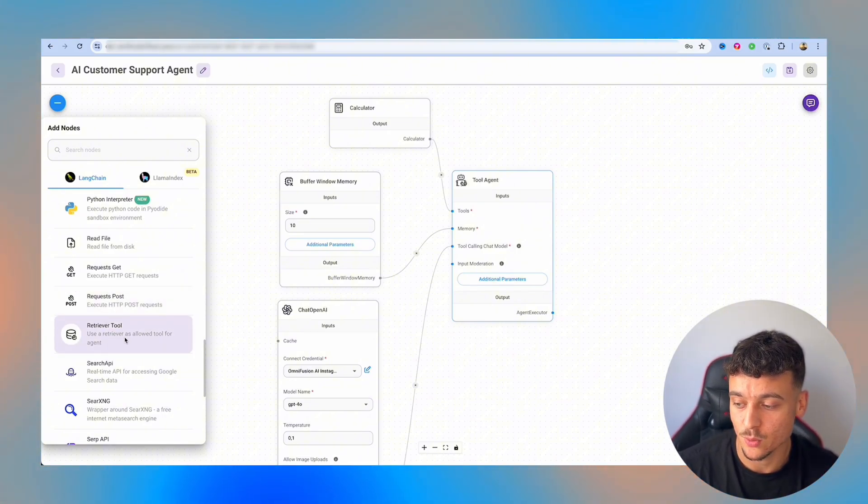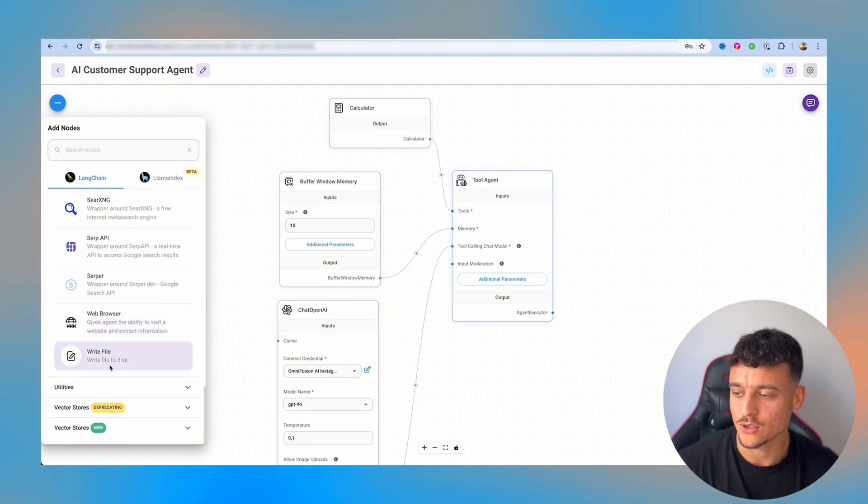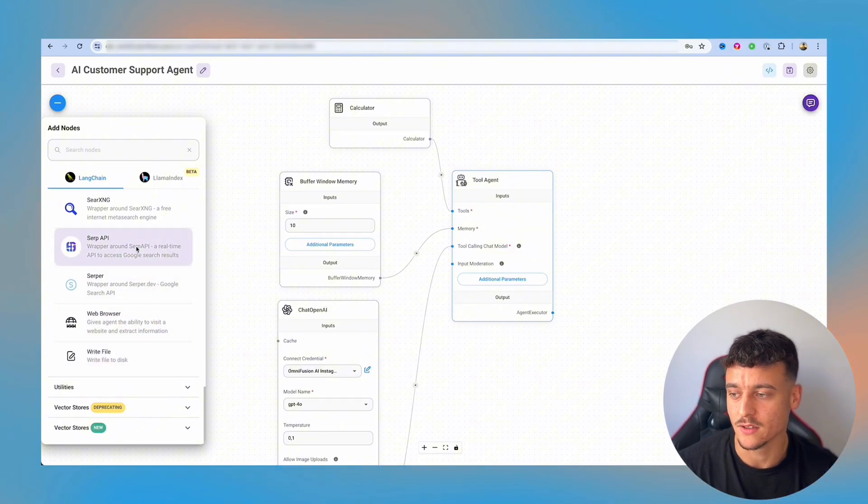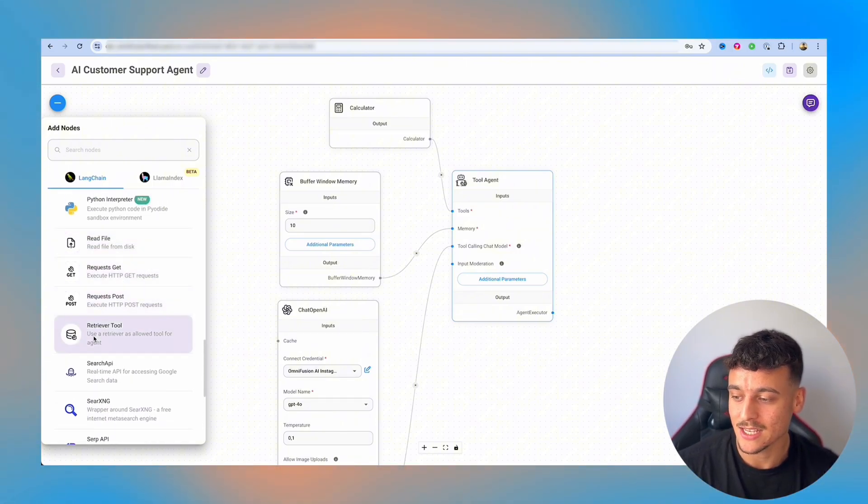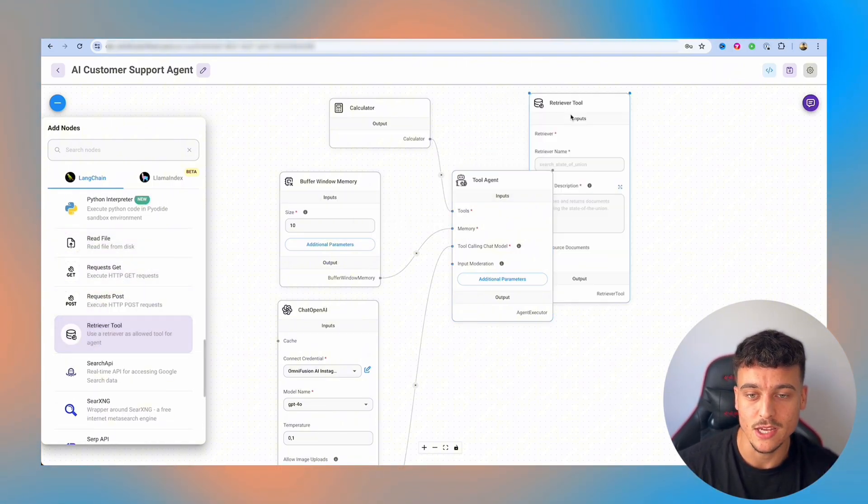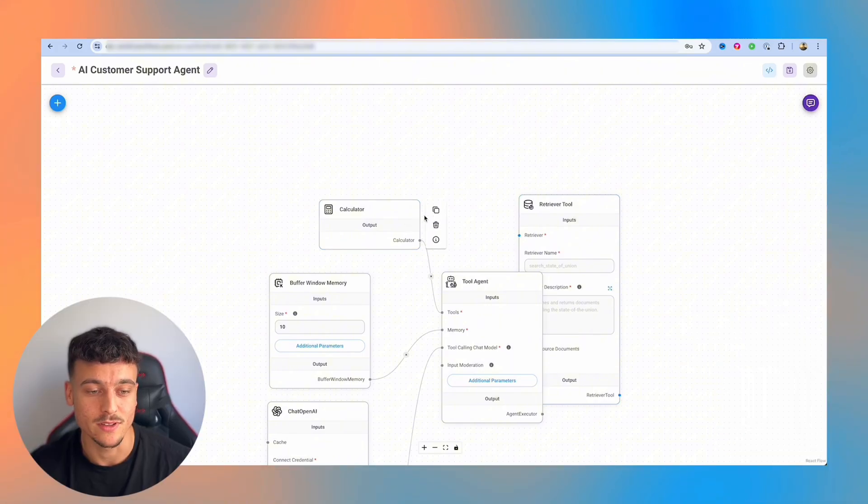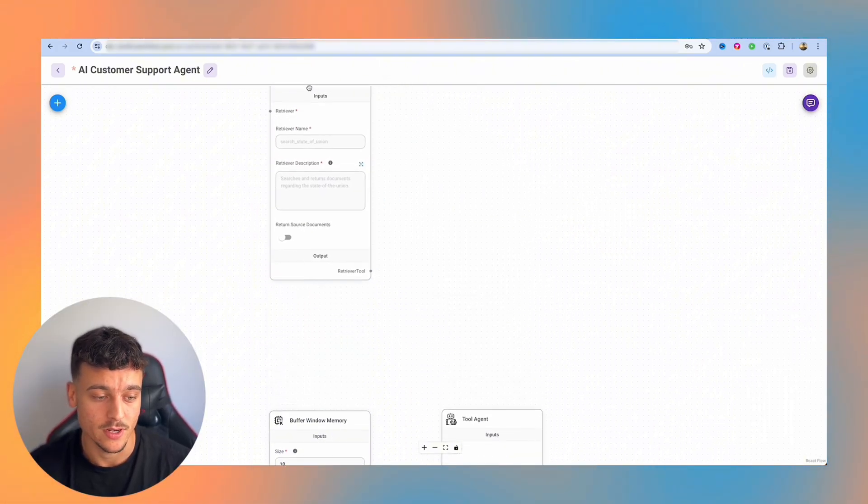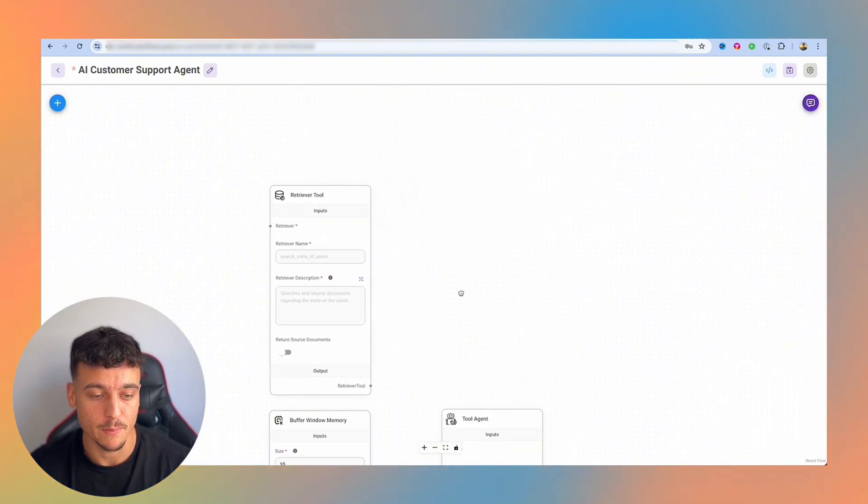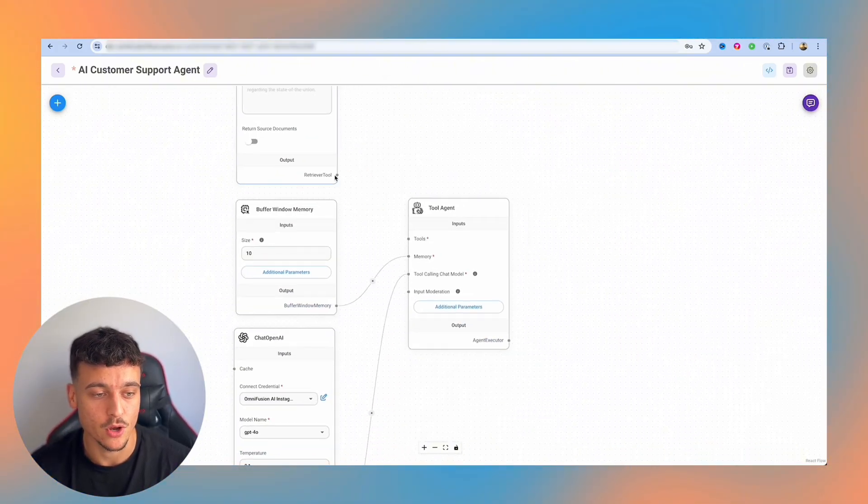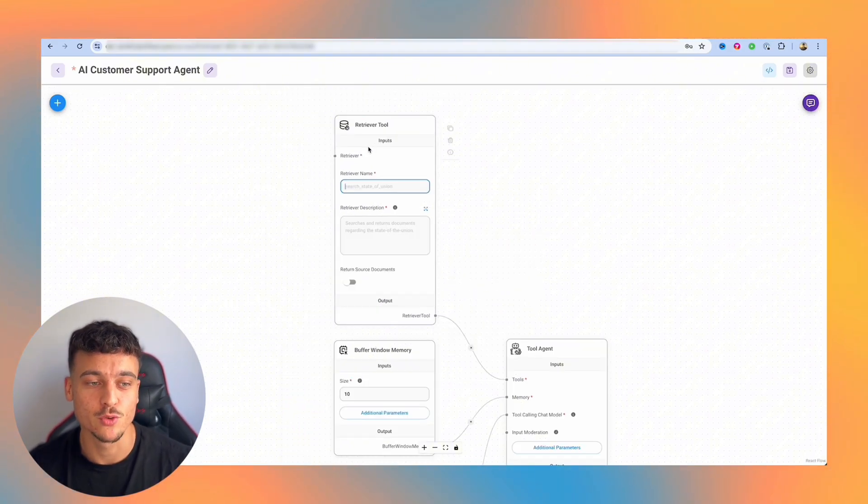You can retrieve, which is great for knowledge base, and we're going to be using that in a second. Web browsing, write a file to the disk and much more. In this case, we're actually going to use the retriever tool right here. We're going to drag it onto the canvas, we'll delete the calculator for now. We're going to take the retriever tool, move it up here, and we're going to hook up the retriever tool to our agent over here.